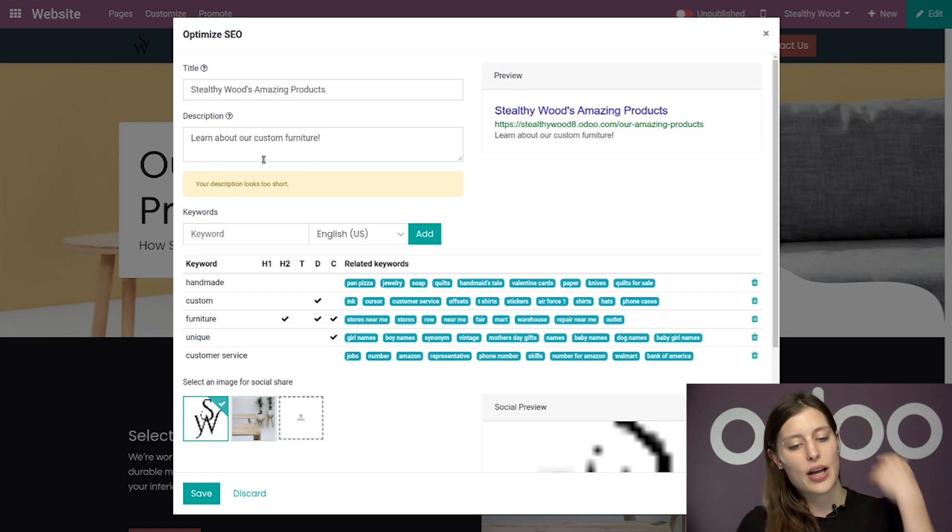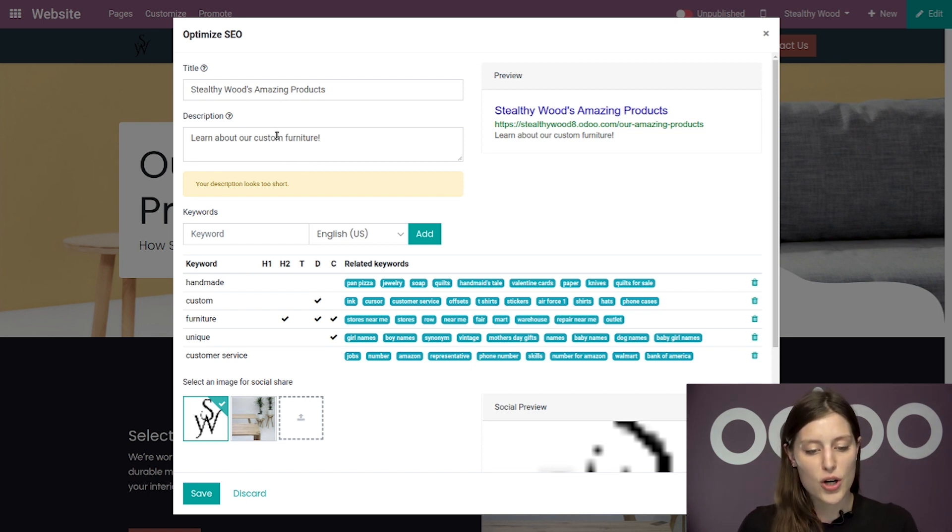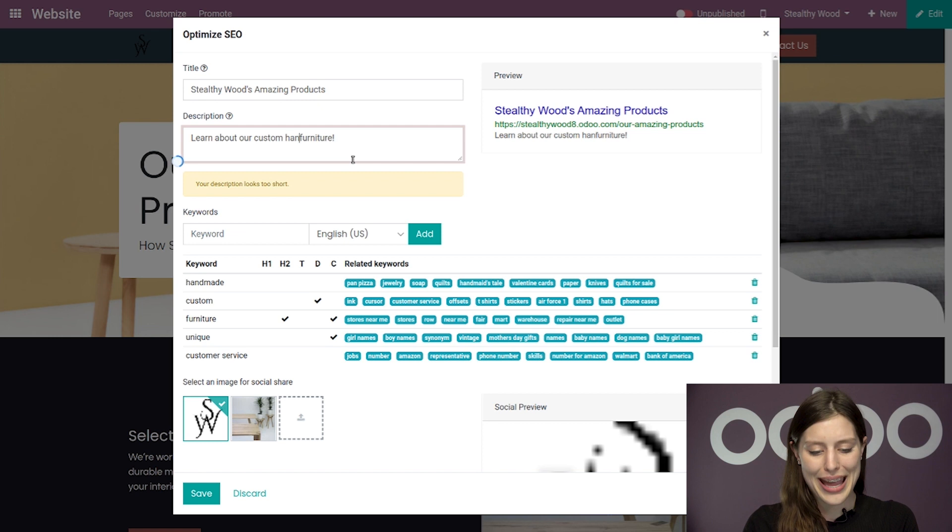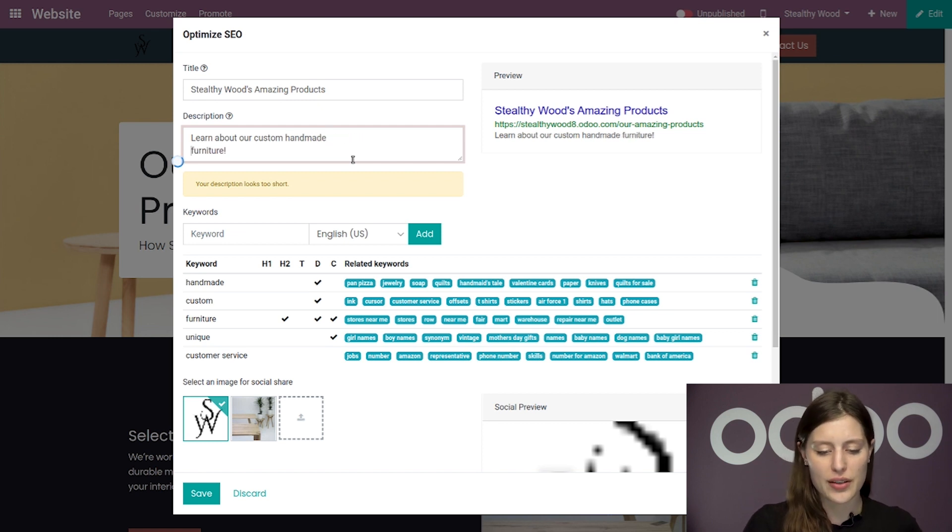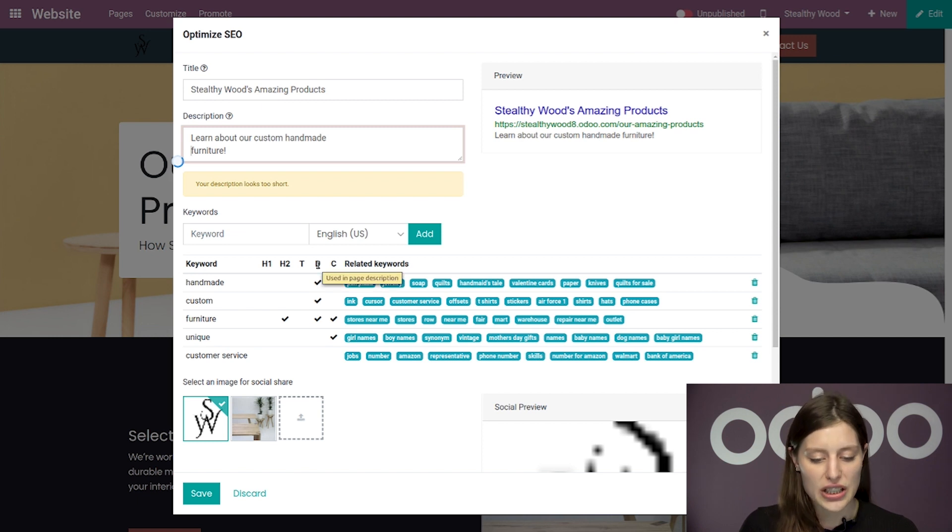Okay. So I will see, and actually I'm not even going to say learn about our custom furniture, learn about our custom handmade furniture. Got another keyword in there. All right. And then I can see which keywords I have added to the description here.